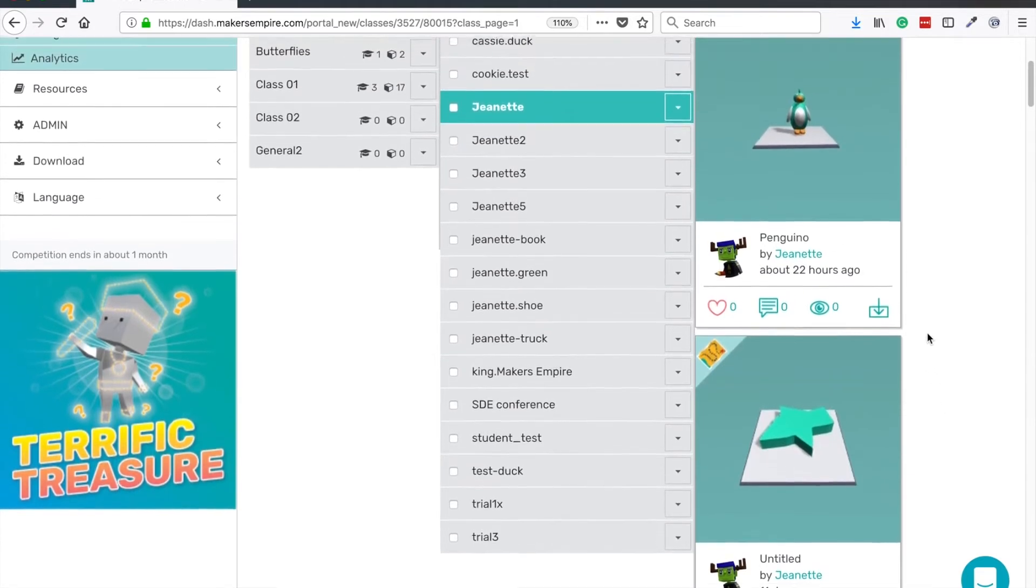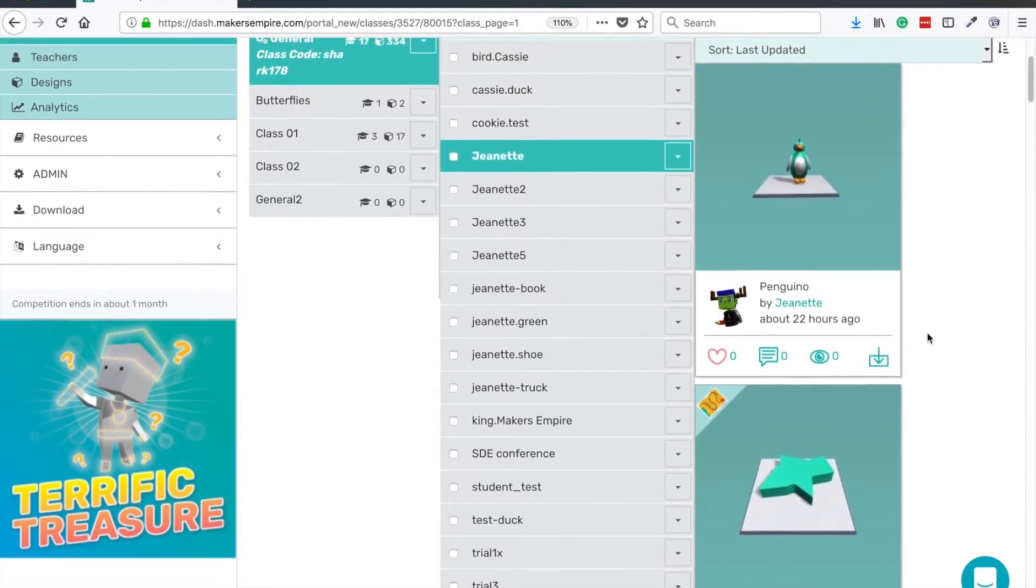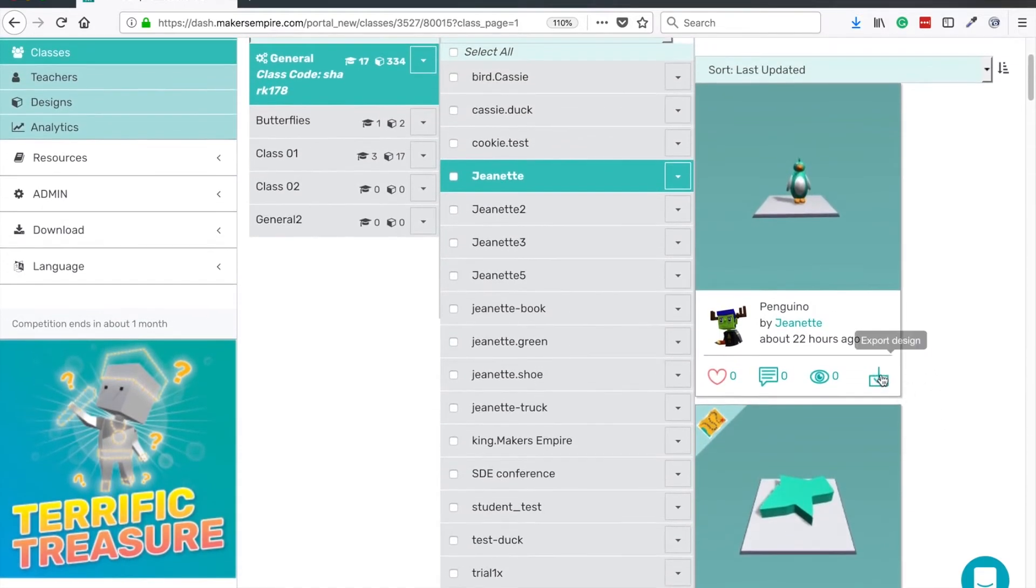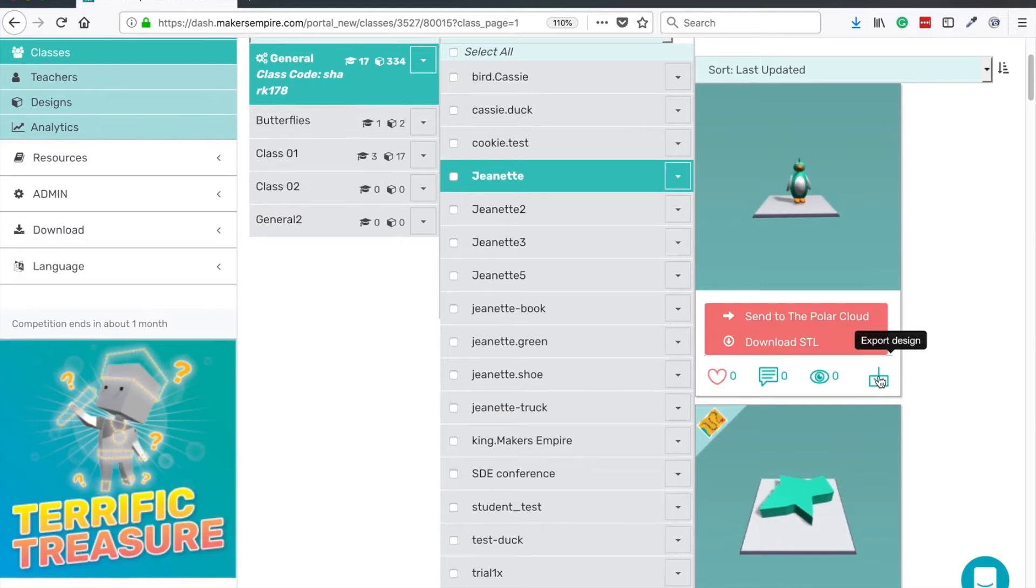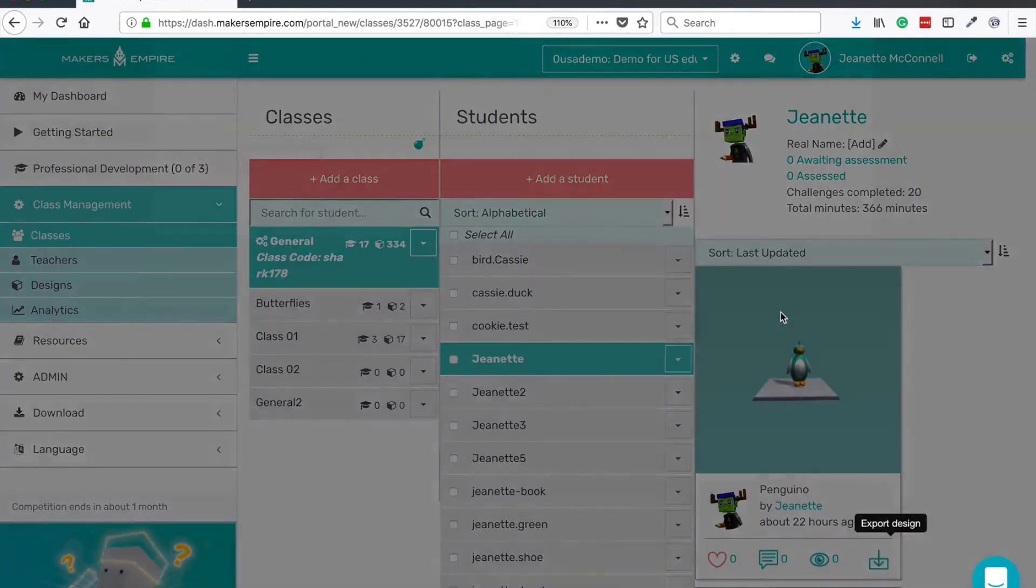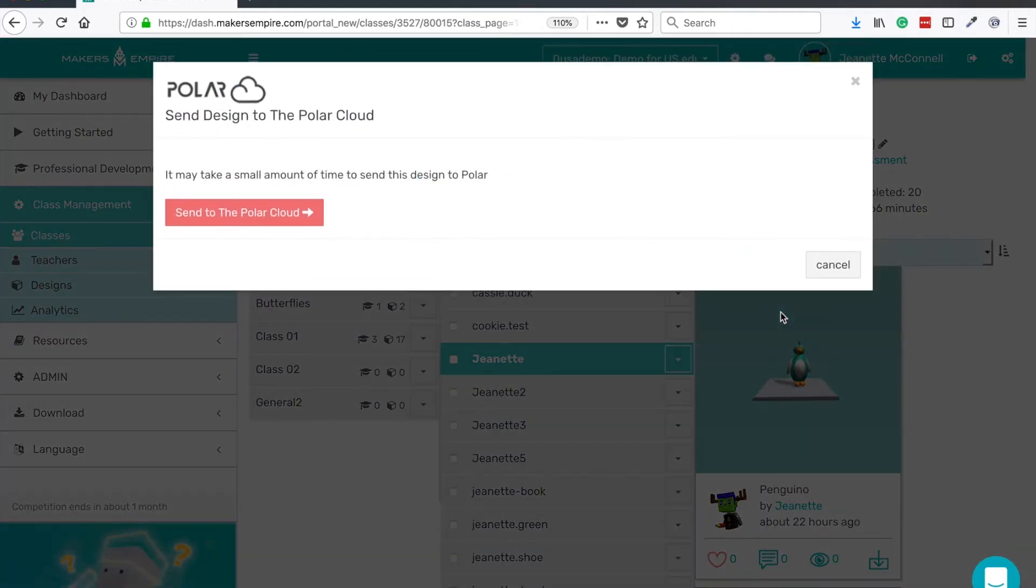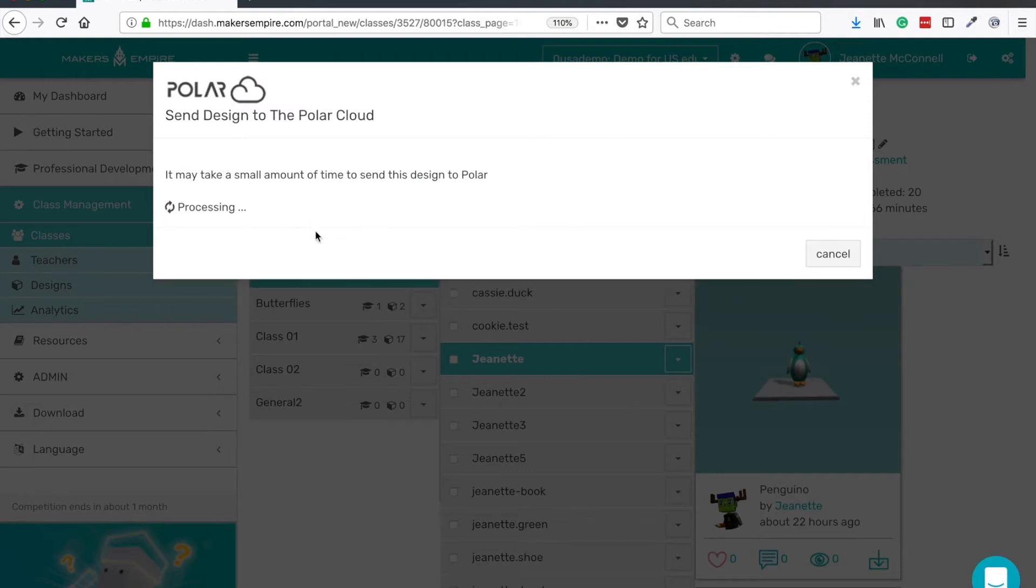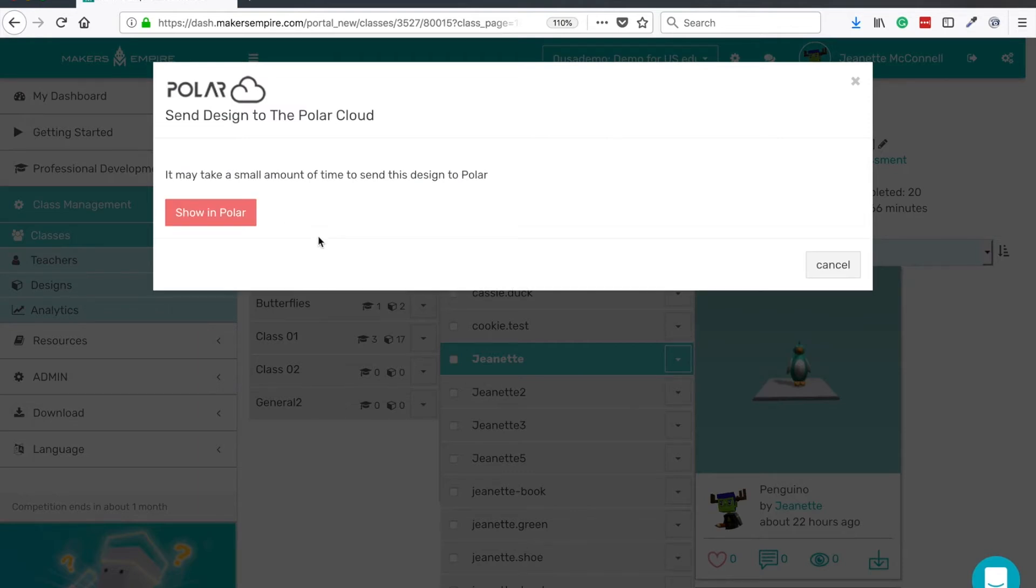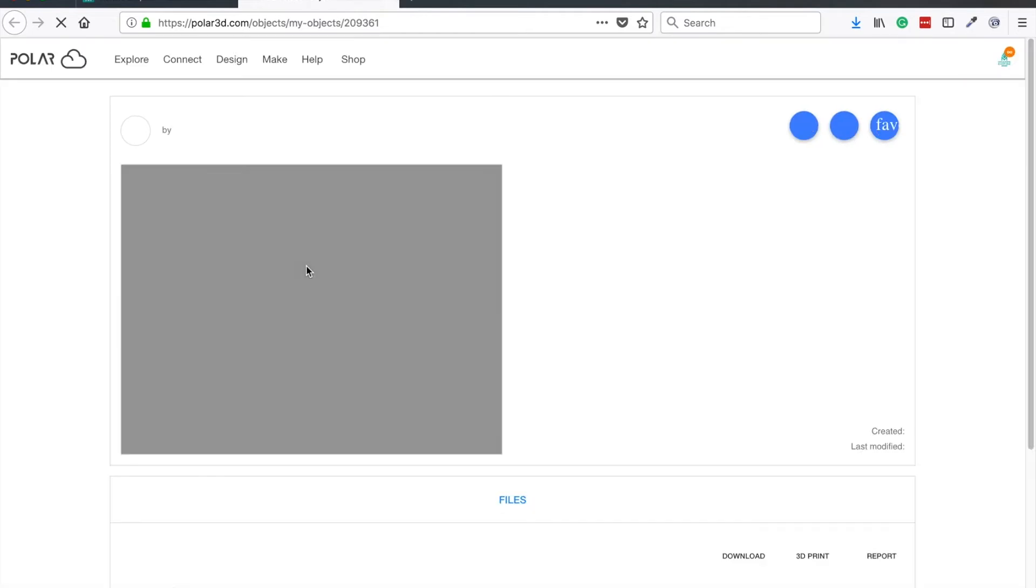Click on the downward facing arrow, select send design to Polar Cloud, then click send to the cloud and show in Polar Cloud.